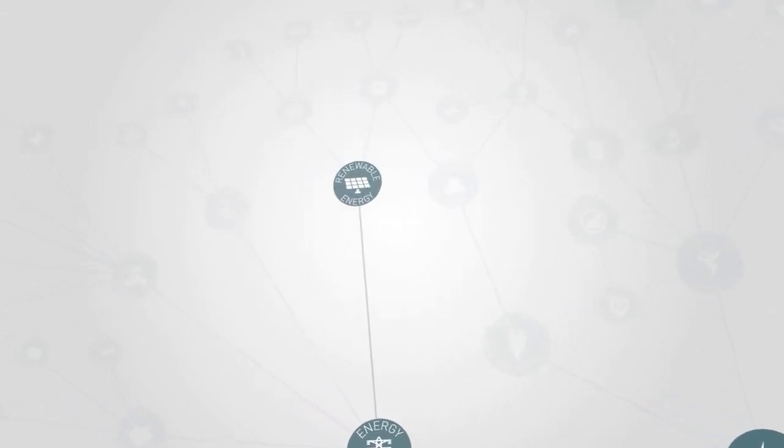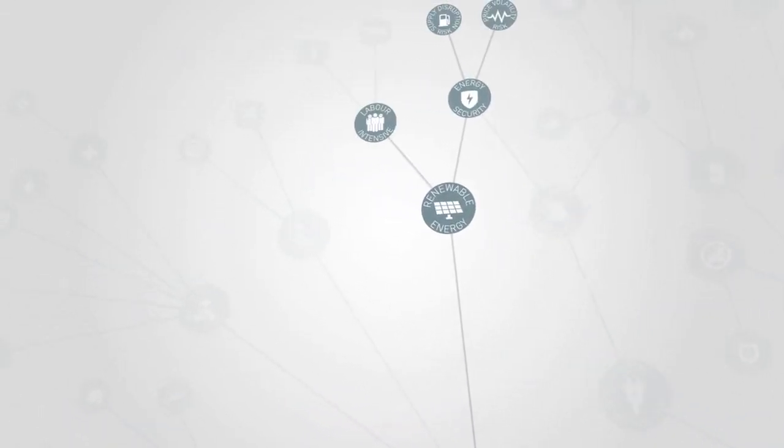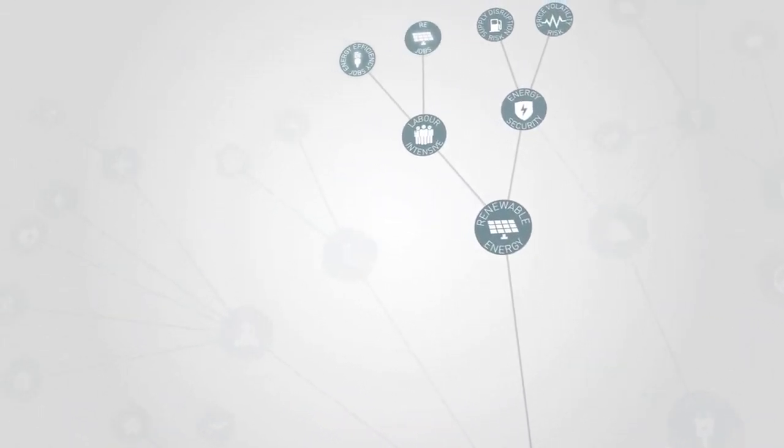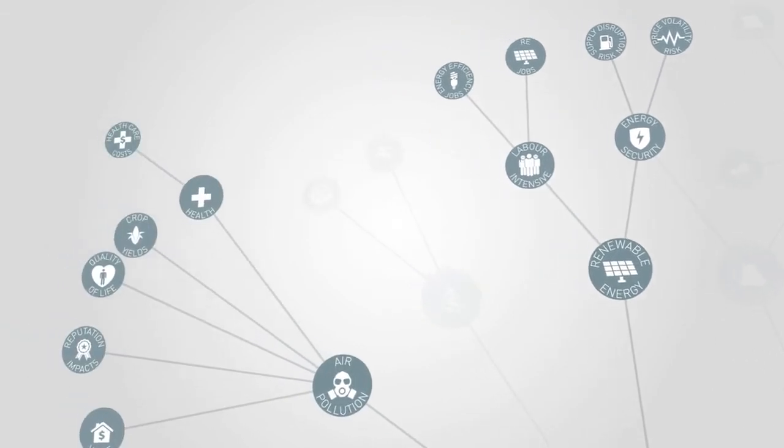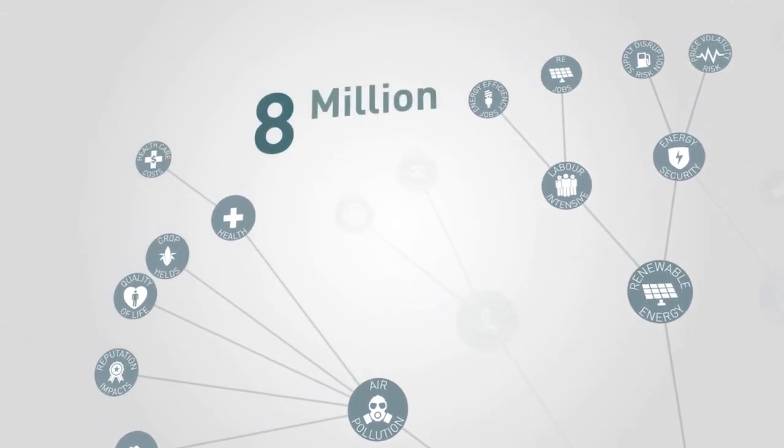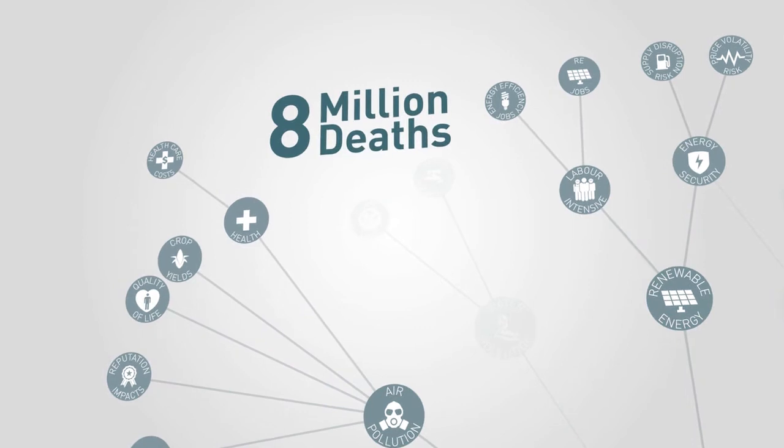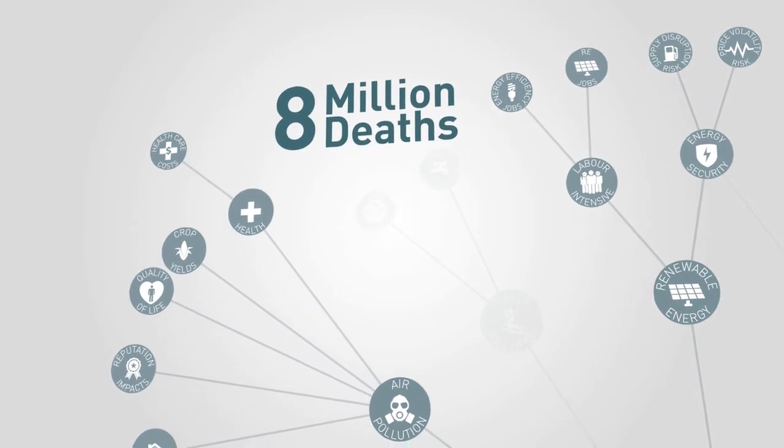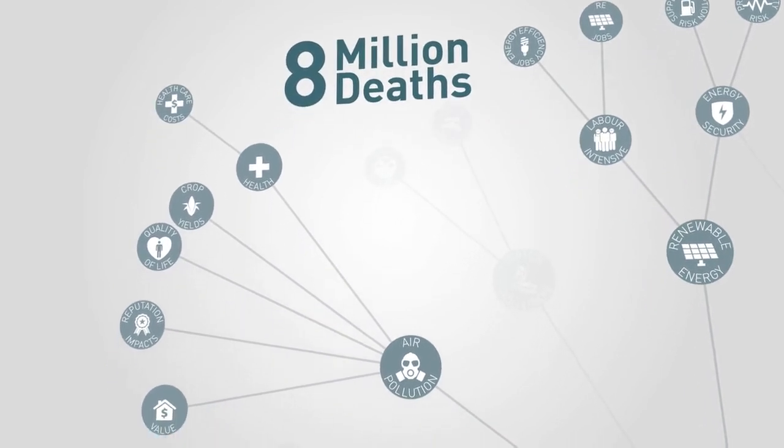Renewable energy improves energy security, creates jobs, and reduces air pollution. Every year, 8 million deaths globally can be attributed to exposure to air pollution, indoor and outdoor.